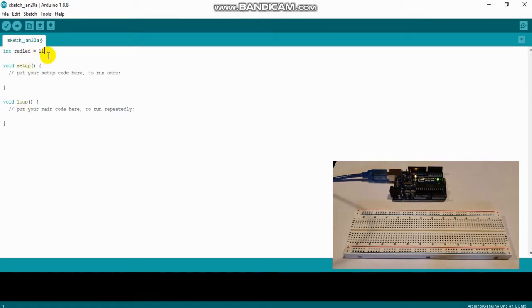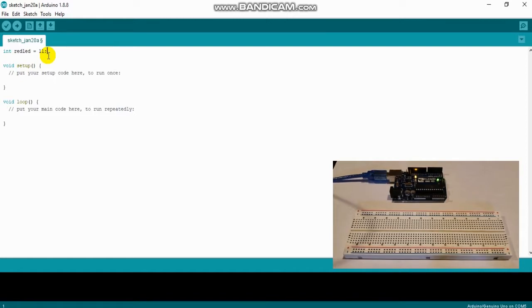One of the most important things with programming is you need to make sure you type a semicolon after your line — that shows that you're ending that line of code. If you don't do it, it's going to come up as an error. So I have redLED assigned to pin 11.